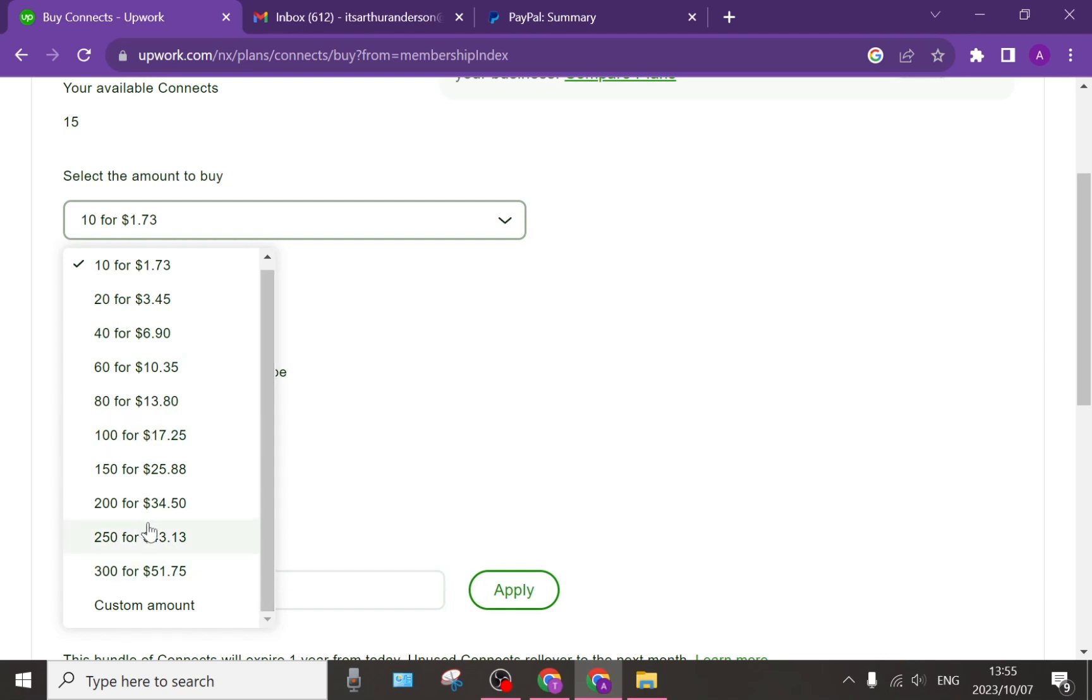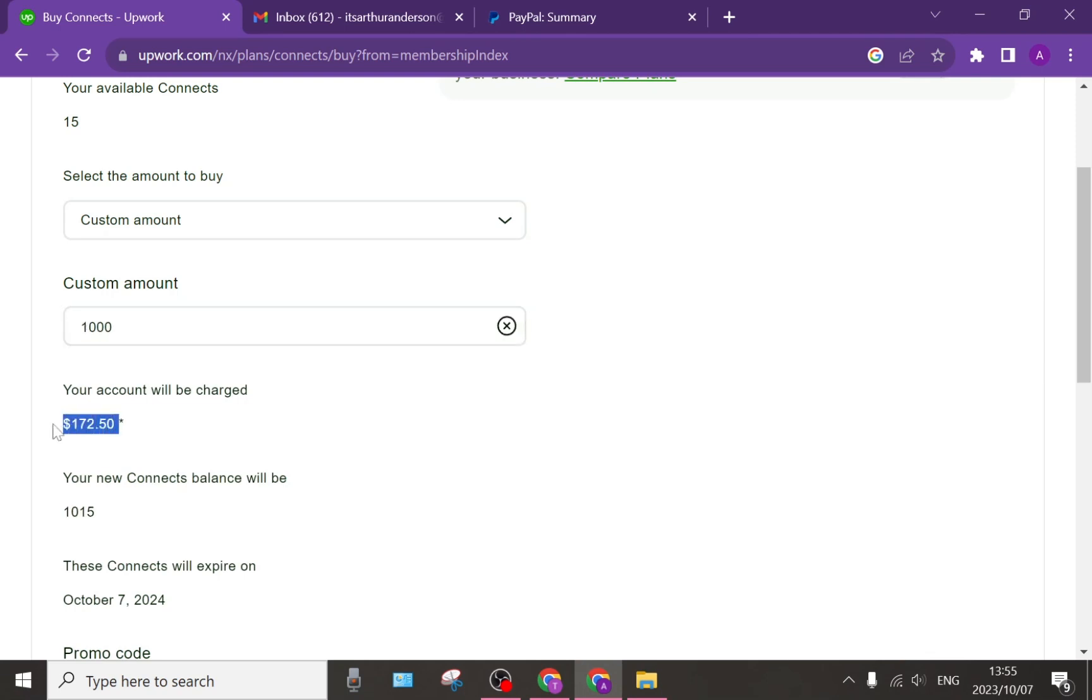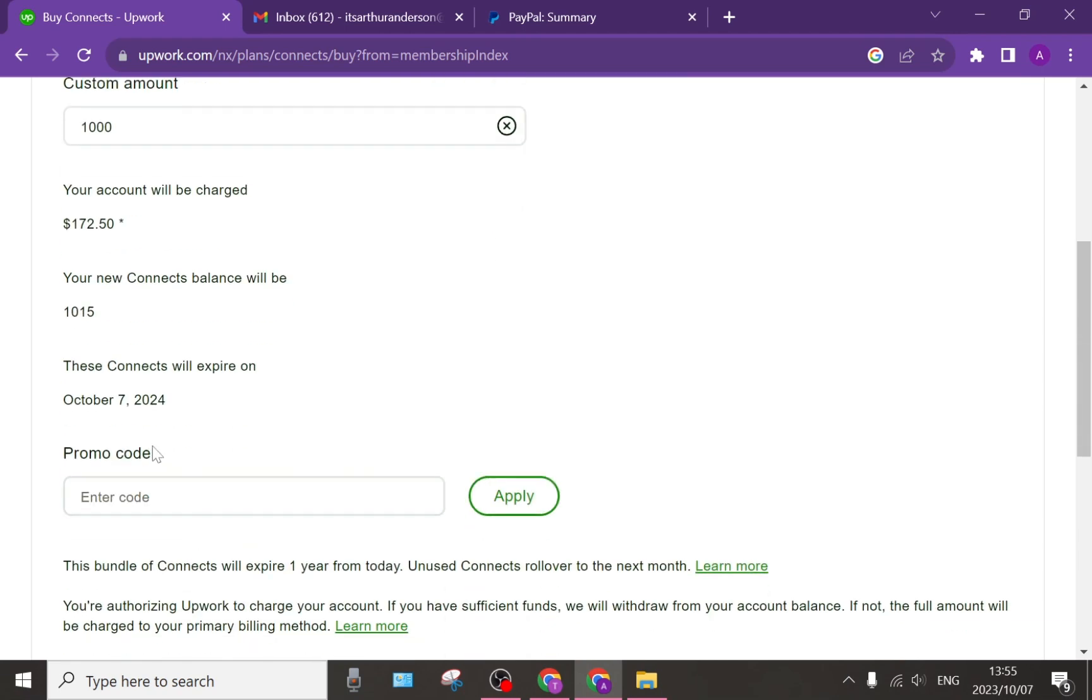You can also go all the way to the bottom and tap on Custom Amount and you can put in your custom amount there if you would like. It then gives you an amount as to what that is going to cost and then it tells you what your new balance will be and it also gives you an expiry date on the Connects that you're purchasing.